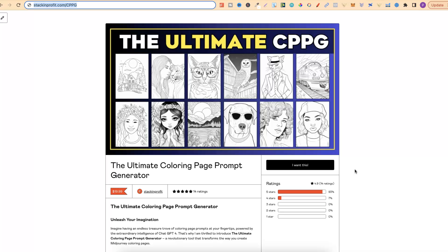But do you actually need this ultimate colouring page prompt generator? Probably not. This just speeds up your workflow and it can generate some really nice colouring pages from the prompts that it generates. If you want to come and check this out, you can get here by going to stackingprofit.com/cppg or there will be a link down in the description.